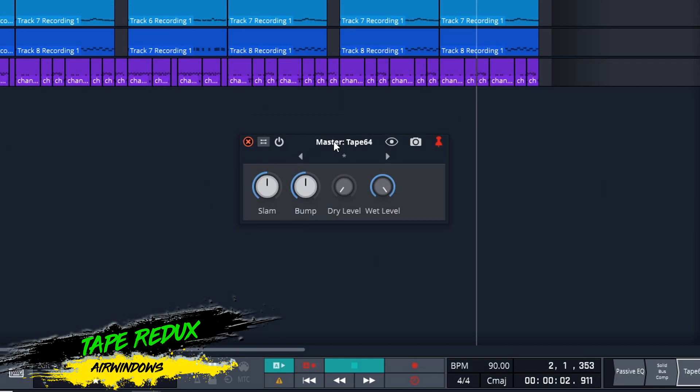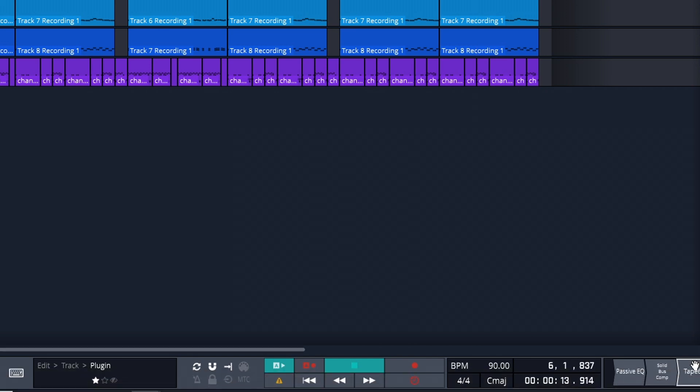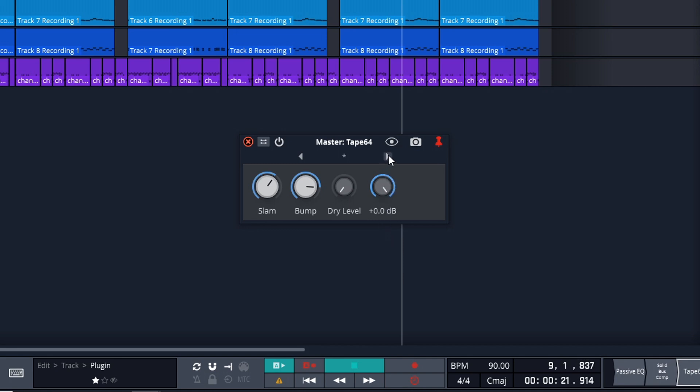Now the next free tape saturation plugin is Tape Redux from Air Windows. This is an extremely simple plugin, very basic controls, but there's a complex and great sounding algorithm that's working in behind the scenes. The tape saturation is nice and subtle, so not really something that you'd use for lo-fi sound. But if you want to smooth out your tracks with some nice sounding analog tape harmonics, this one delivers. You can get Air Windows Tape Redux on Mac or Windows in VST and AU formats.